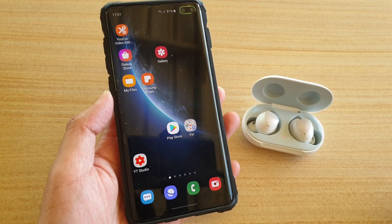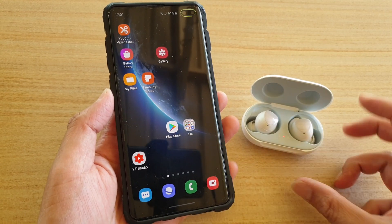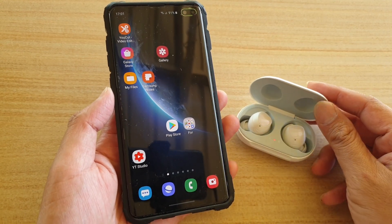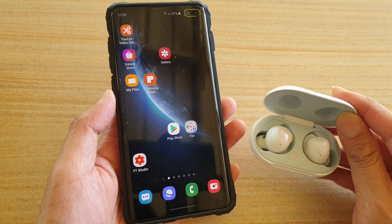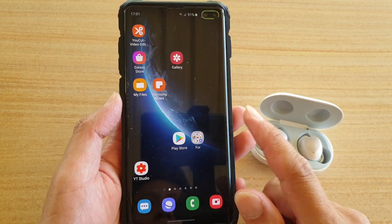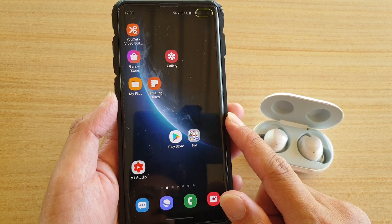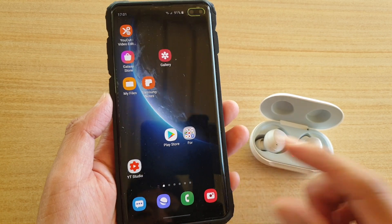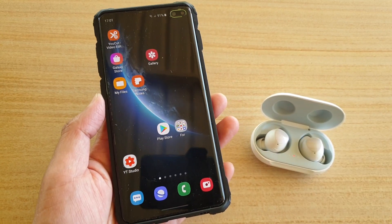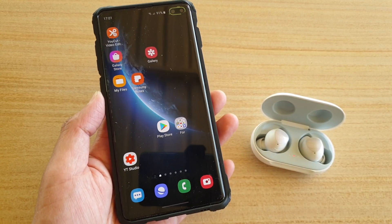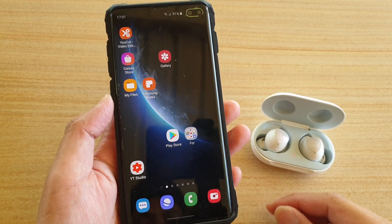Hi, in this video we're going to take a look at how you can fix the issue with weak connection between your Galaxy Buds and your Samsung Galaxy S10 or the S10 Plus. So if for some reason the connection is weaker than it should be, this is the things that you can try.